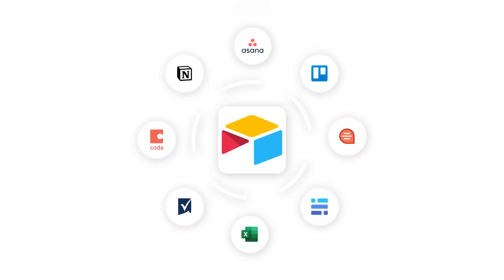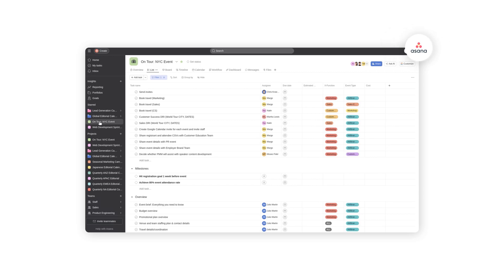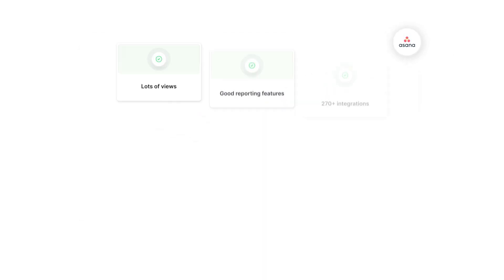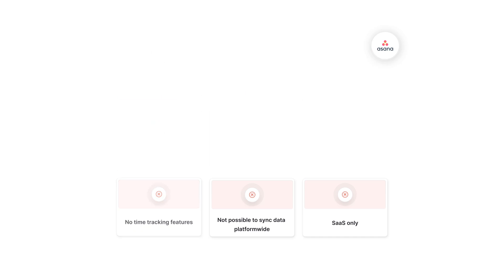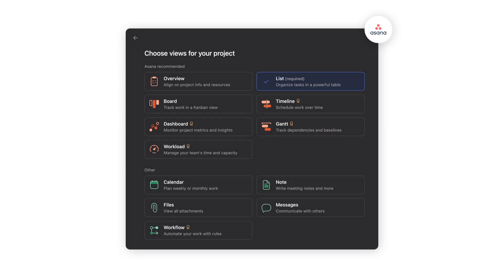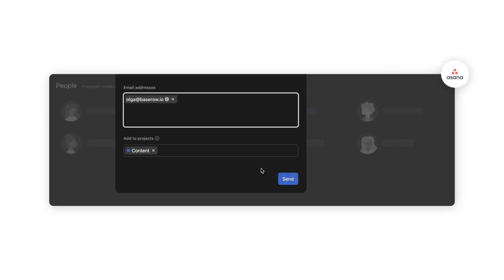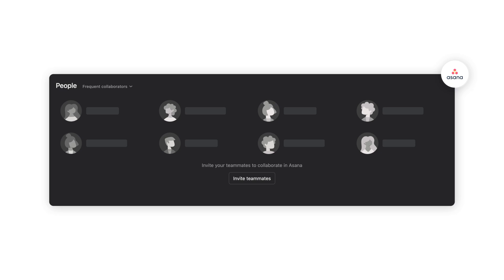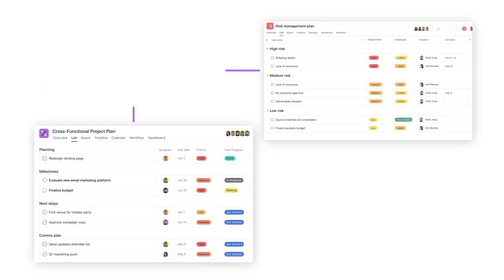Another Airtable alternative to consider is Asana. Asana is a task management software designed to help teams organize, track, and manage their work. It offers various views such as overview, board, dashboard, workload, timeline, and Gantt — similar to Airtable. Real-time updates and notifications ensure all team members are on the same page. However, like Trello, while Asana offers many task-related features, it lacks standard database capabilities, making it unsuitable for managing data-heavy projects.